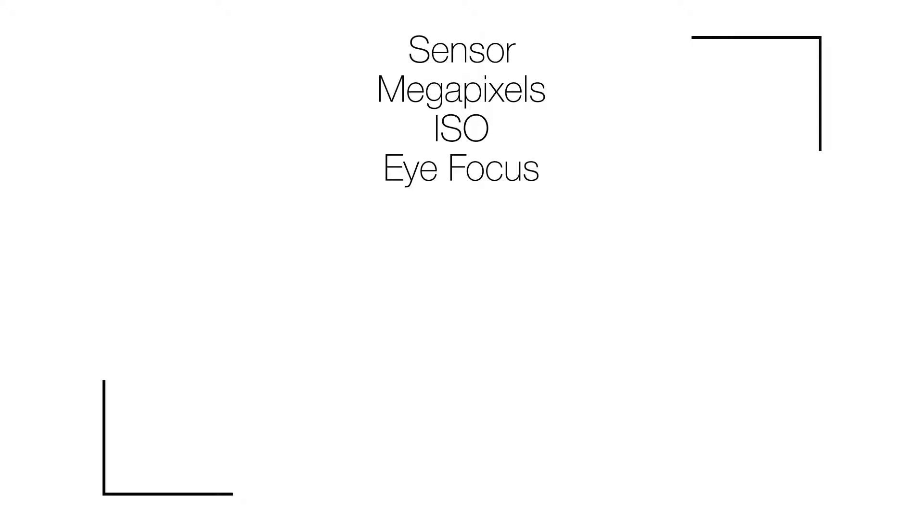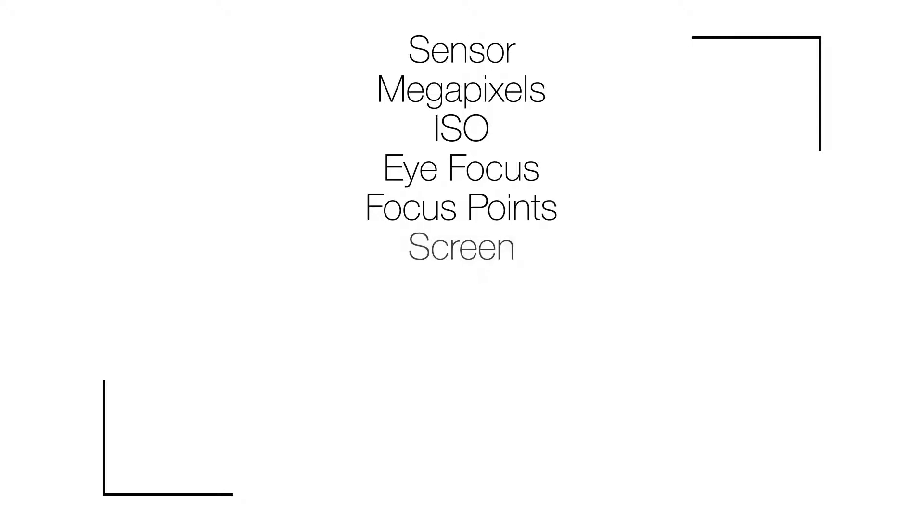Eye focus: if you feel that getting sharpness around the eye when you're photographing a portrait is important, then eye focus is a must. Focus points: the more focus points you have, the easier time you'll have tracking a subject.